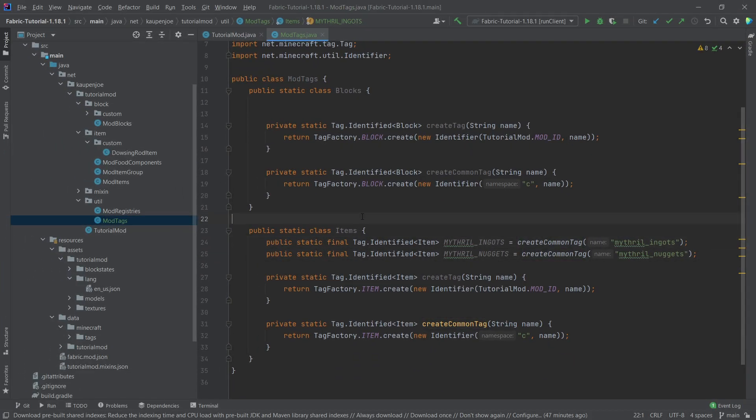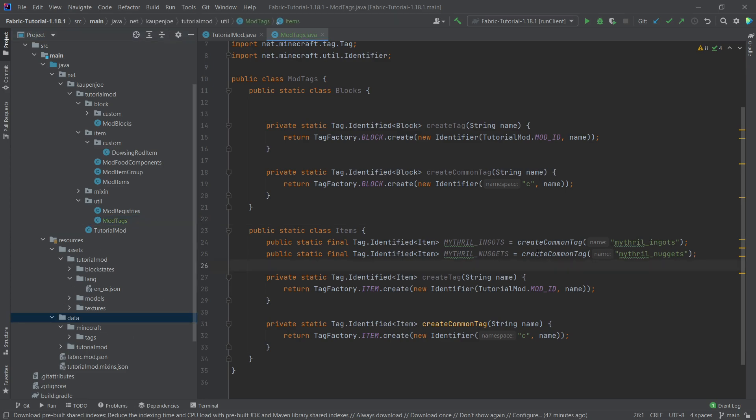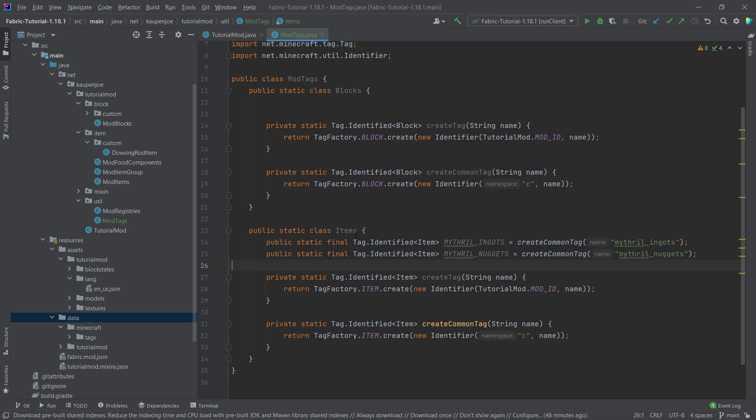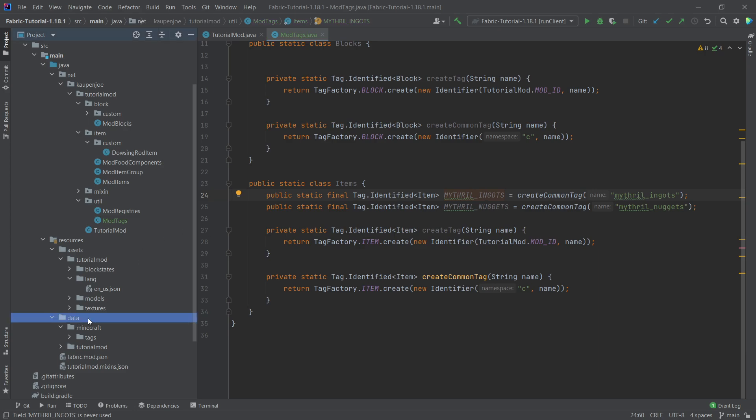Now what's very important is that there's two places where you can define the tags. Number one, we can create them inside of this mod tags class. And this just allows us to use certain tags that we can define in the data folder, but basically inside of the code. So this only enables us to use them inside of the code. Sometimes we don't even need to use them in the code. That's also possible, but it's still good to define them here just so that you basically know which tags there are. So let's just add the mithril ingots tag. And I will show you one insanely great use case for this.